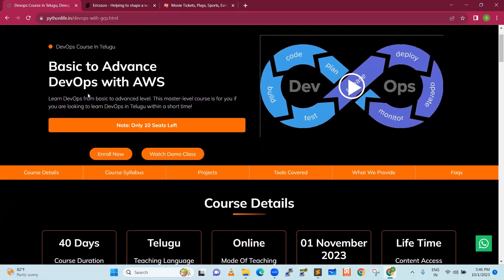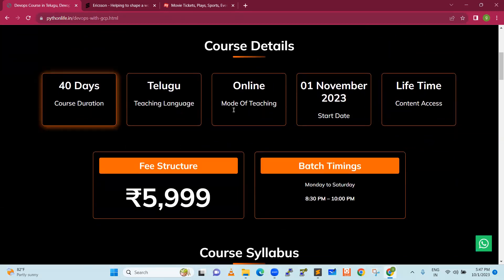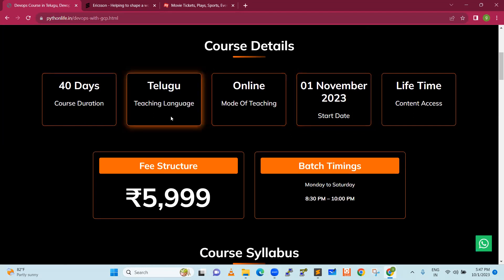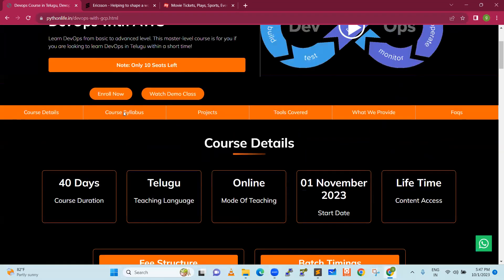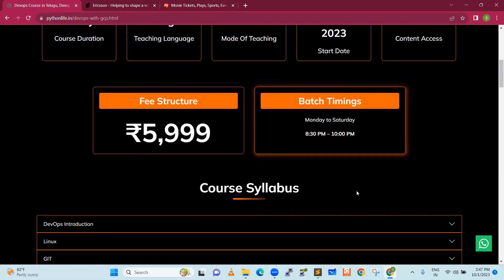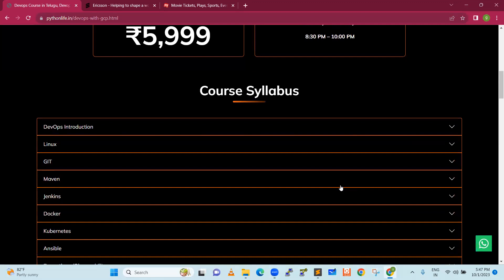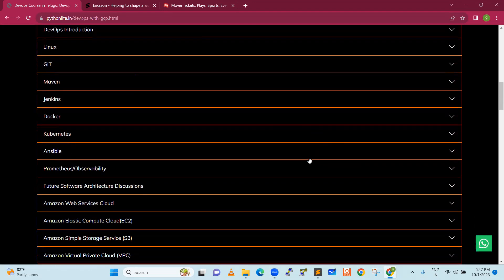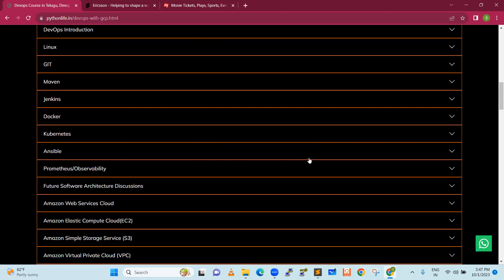We will do a course: basic to advanced DevOps with AWS. It is a 40-day course duration starting from 1st November. Teaching language is available, lifetime access. You can also go for an EMI option if you are interested. Batch timings are Monday to Saturday, 8:30 PM to 10 PM. Daily one-hour sessions are available. We are offering our course syllabus. A new tool has come out and there is a lot of demand — we will also talk a little bit about that.